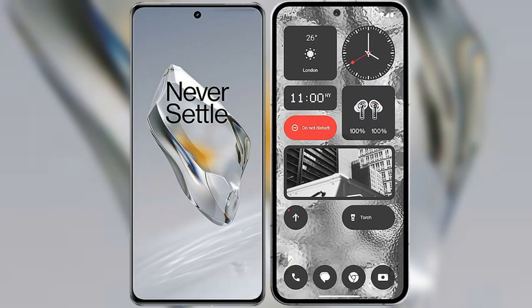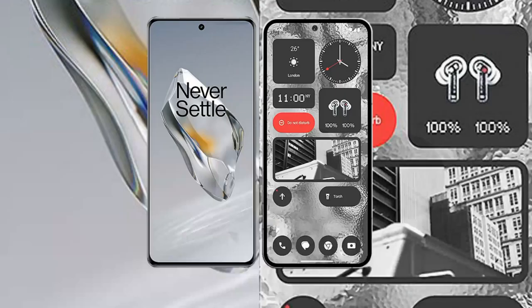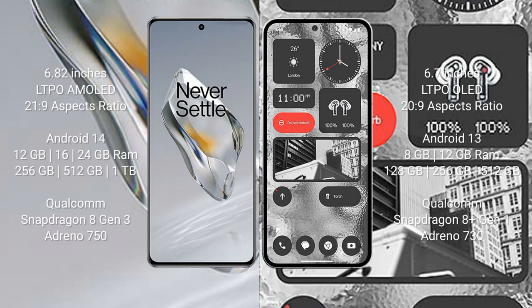I will compare the new OnePlus 12 with Nothing Phone 2. OnePlus 12 comes with 6.82 inches LTPO AMOLED display and aspect ratio 21:9. Nothing Phone 2 comes with 6.7 inches LTPO OLED display and aspect ratio 20:9.